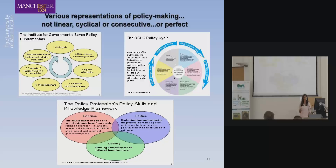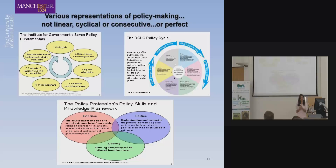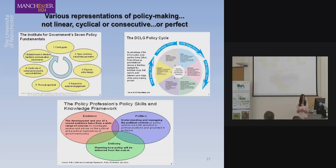Pretty much my entire career has been designing policies, solving problems and influencing ministers or heads of government. This slide is very familiar to most policymakers because it shows, in various forms, how we design policy. The idea is to find a problem that a minister wants you to look at, solve it, and then influence those whose job it is to change it.